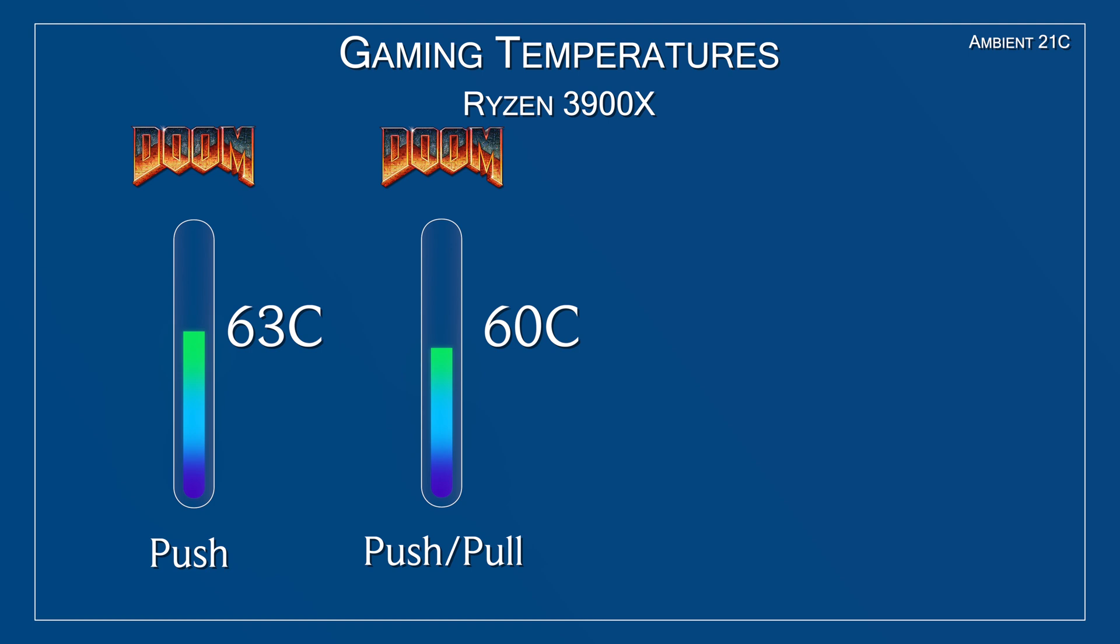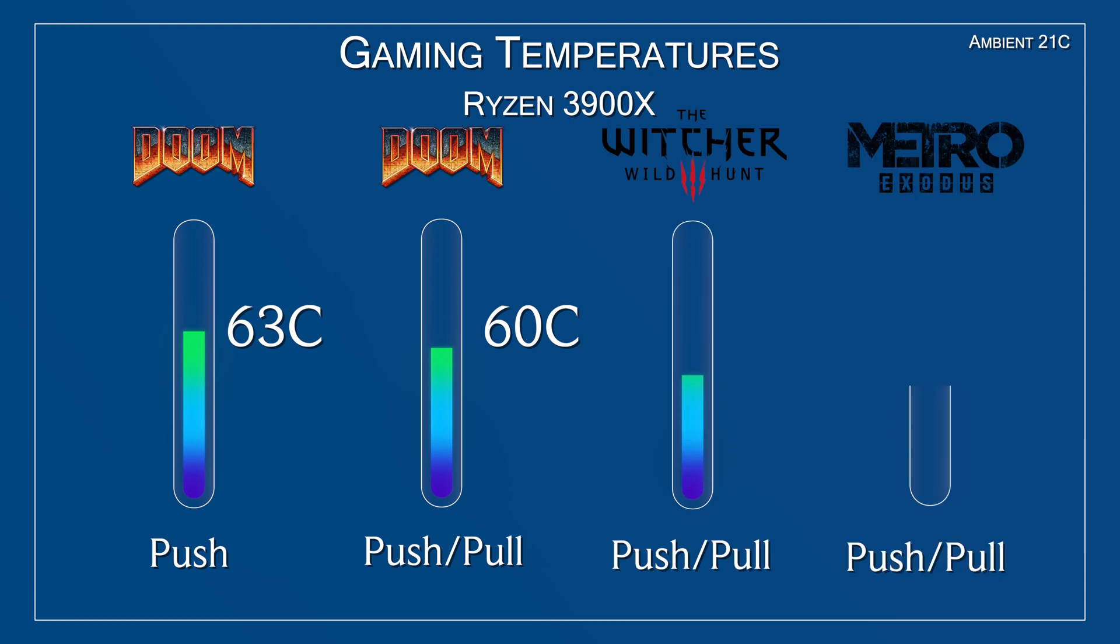I also decided to include a few more games with the push-pull setup, and those games are The Witcher and Metro Exodus, and here's their respective temperatures. Again, solid gaming temperatures, but more importantly, the noise levels are superb, a testament to the engineering and quality of Noctua.